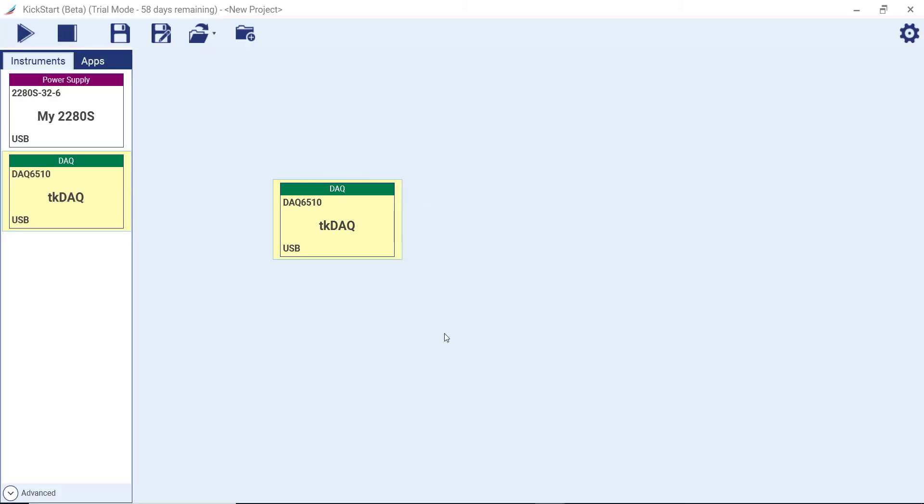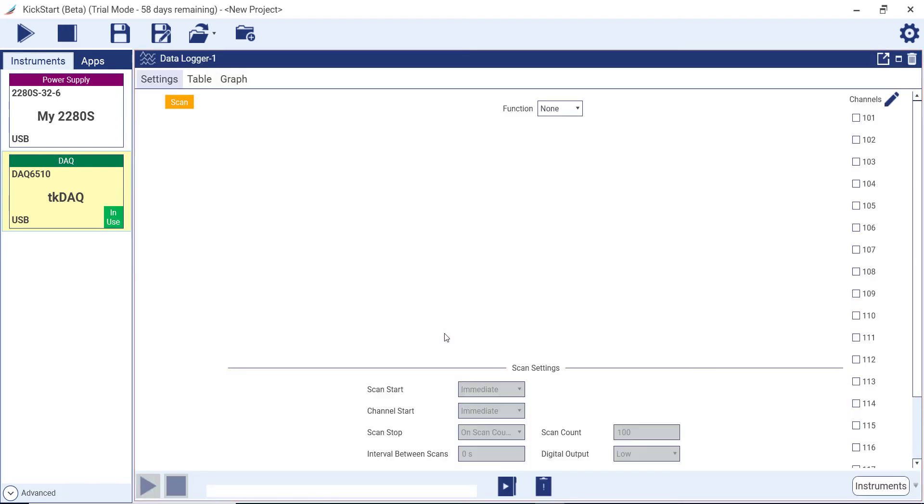If your test involves multiple instruments, you can launch apps for additional instruments by double-clicking on the instrument in the instrument pane.